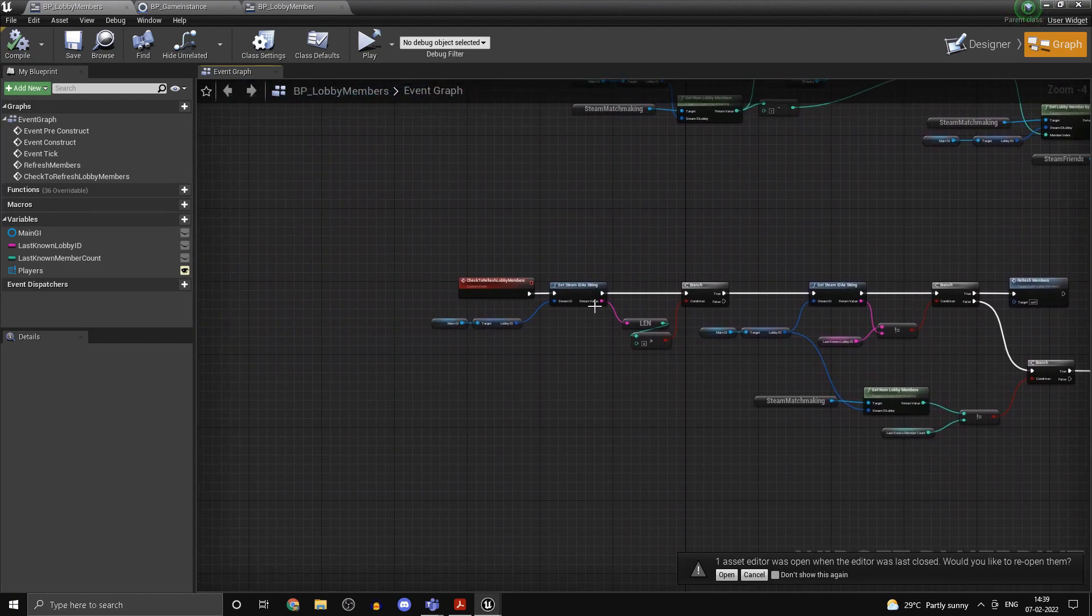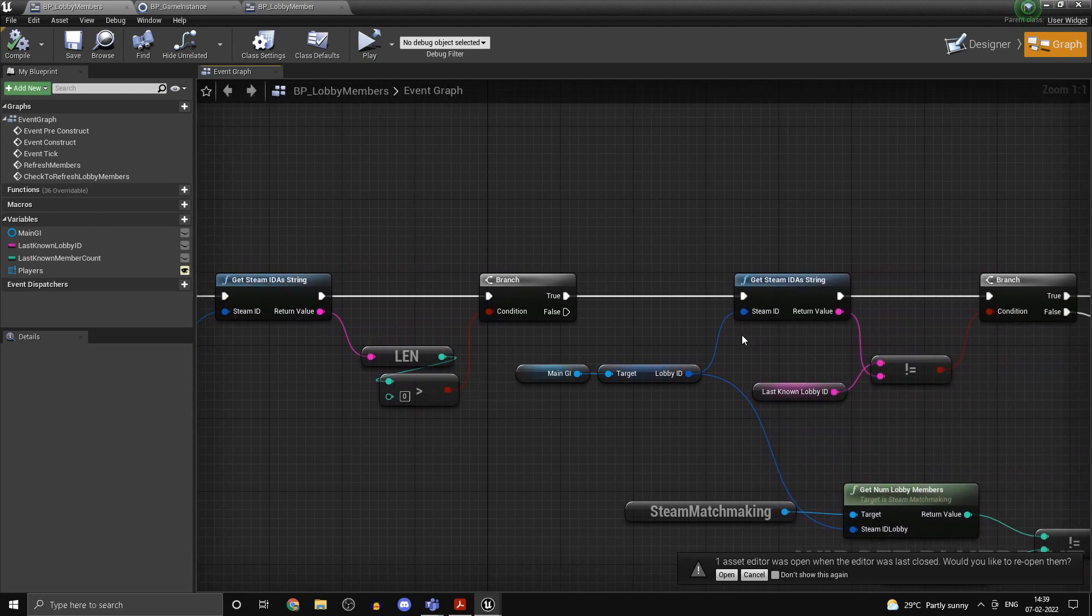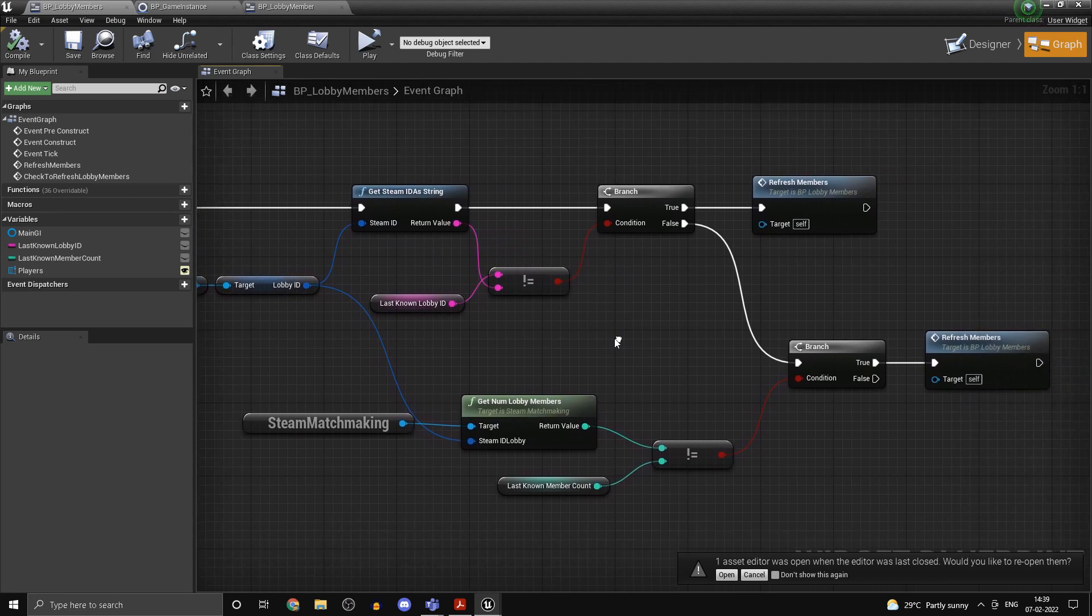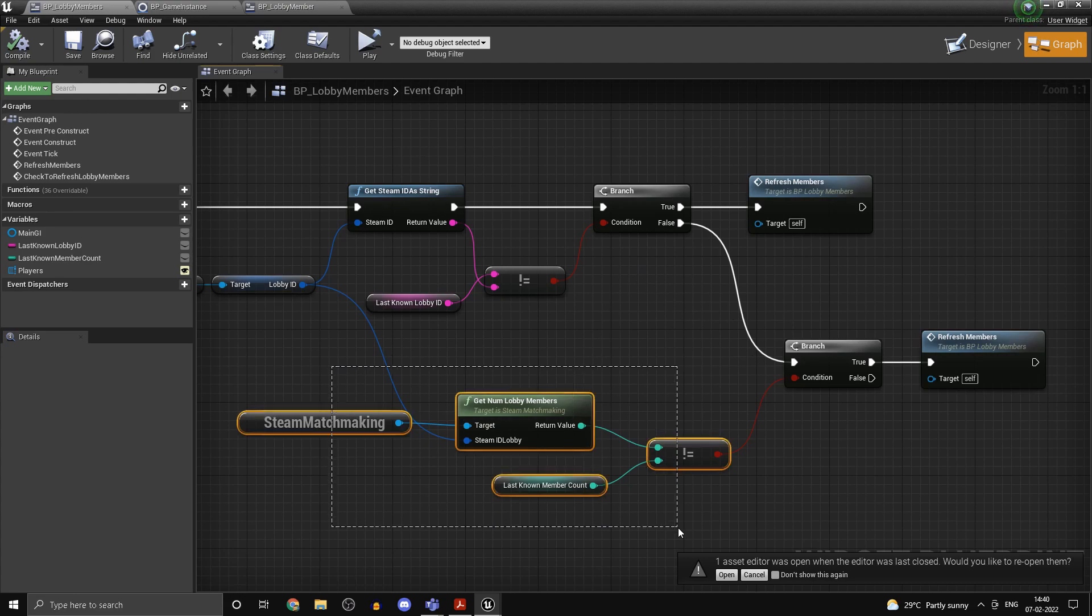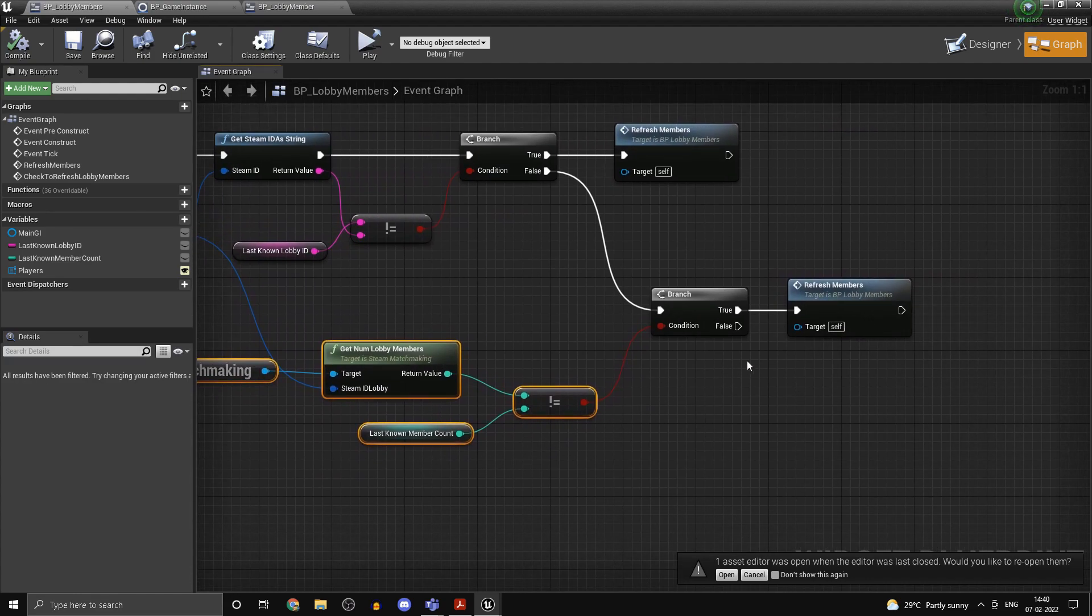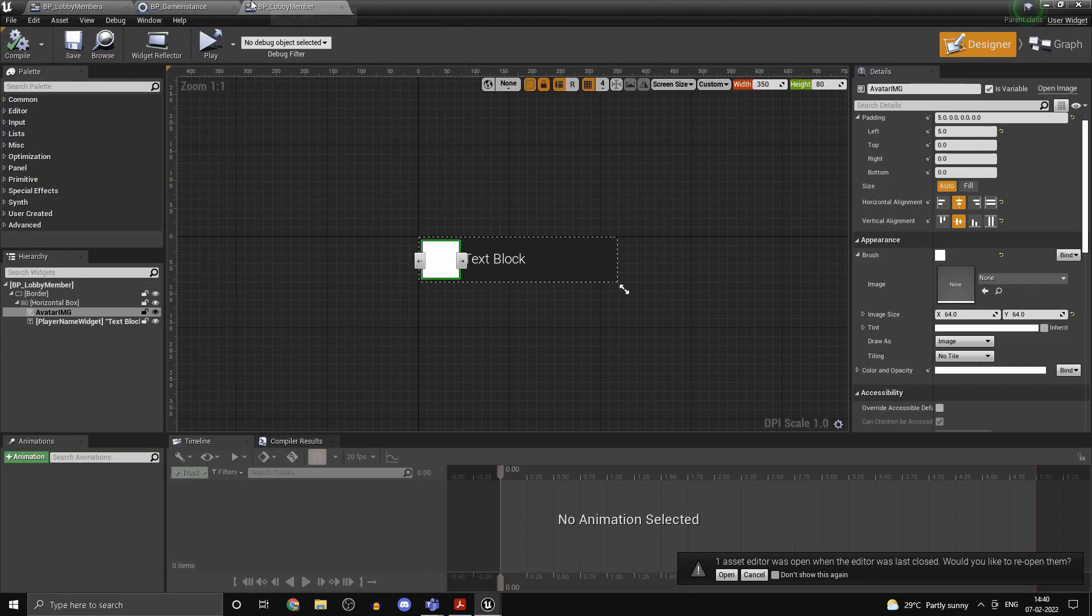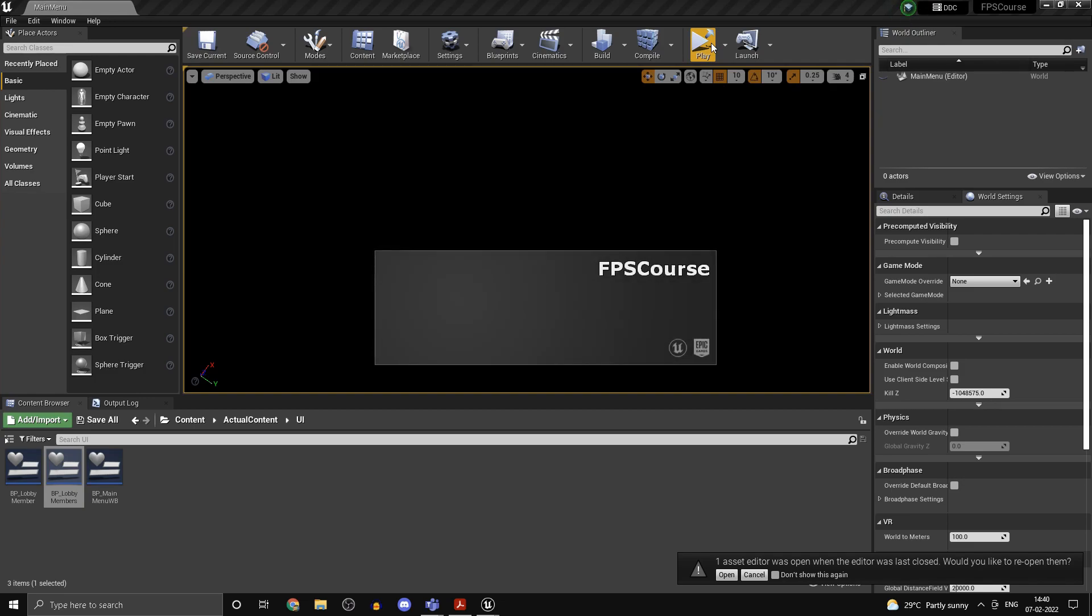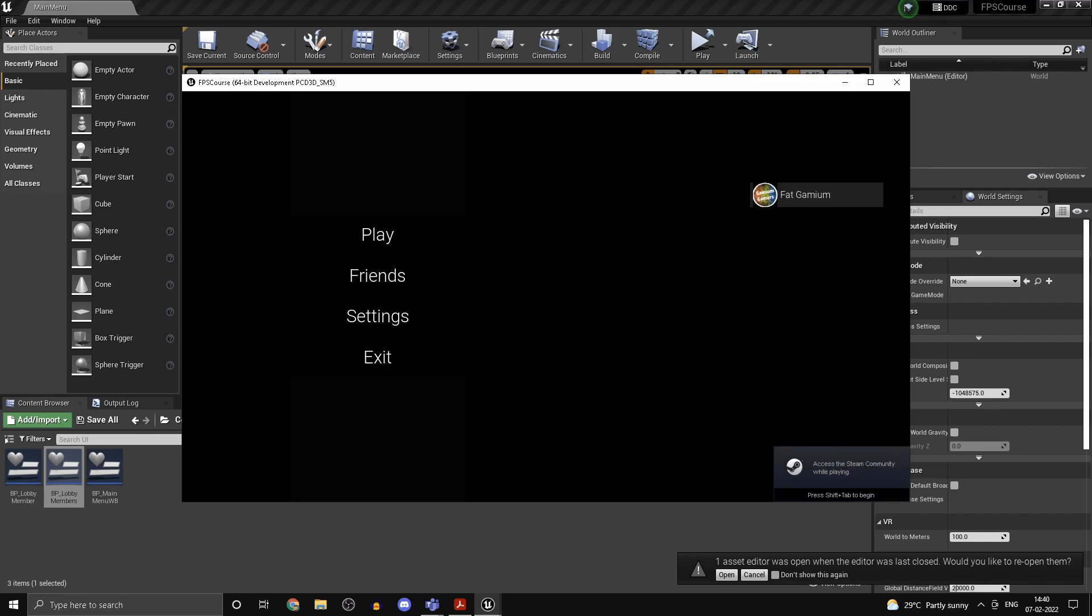So technically we should be done with everything. Let's just verify that. So we are just getting the lobby ID, if we are in fact in a lobby, we are checking if the lobby ID is the same. And if the lobby ID is in fact different, we can refresh the number of the members. And if the lobby ID is the same, we are going to check if any new person joined or if anybody left. Even in that case, we are going to refresh members. So technically speaking, our logic should in fact work here. Let's just test it out. Alright, and as you guys can see, you see fat gamium on the right side, and that's exactly what we are expecting. So we are in a lobby right now and you can see the members as well.